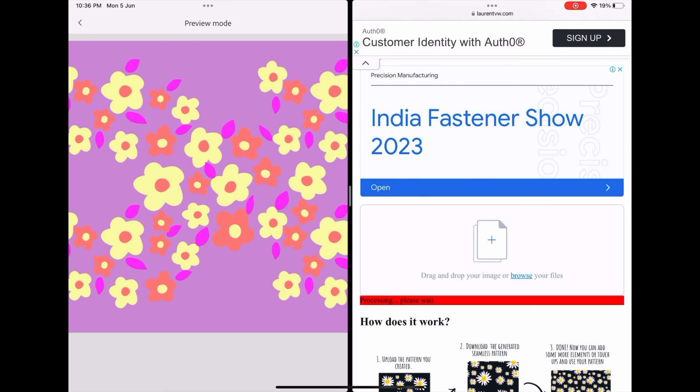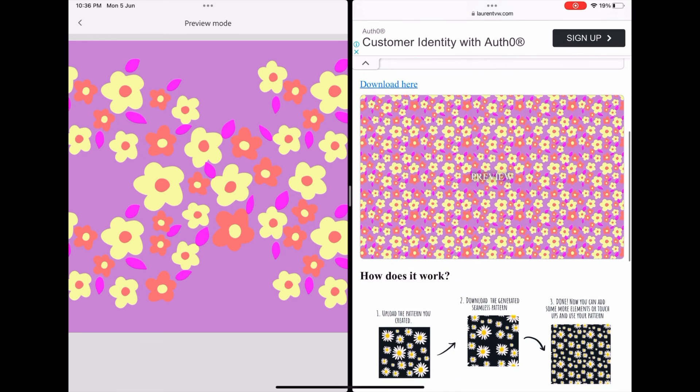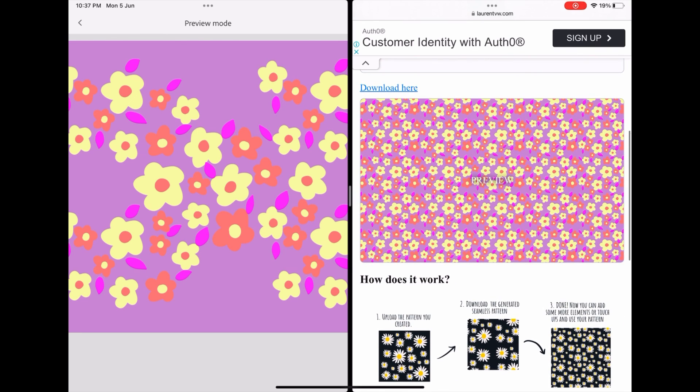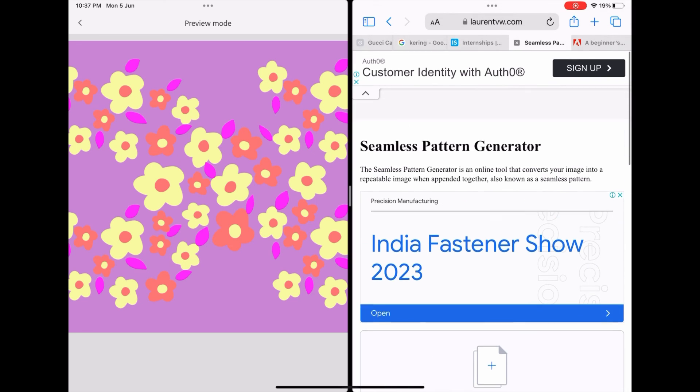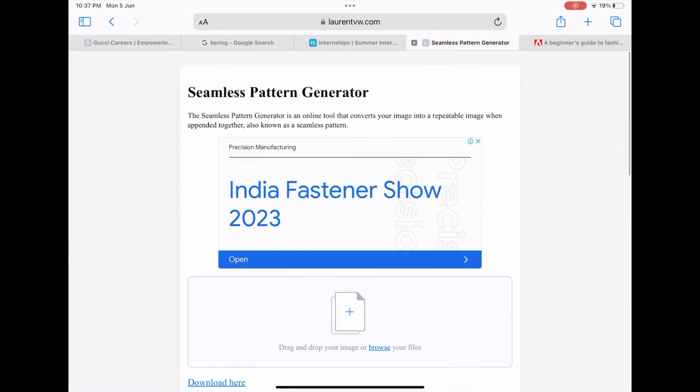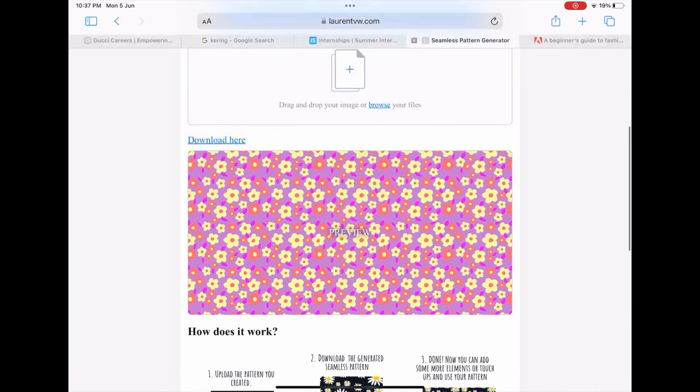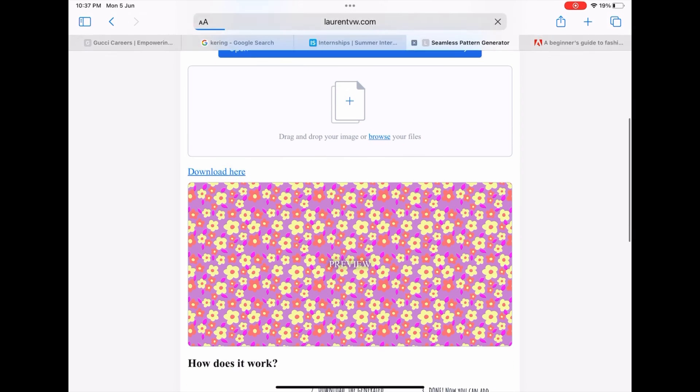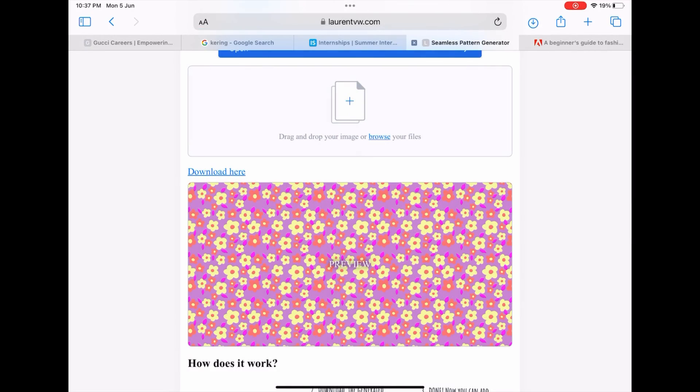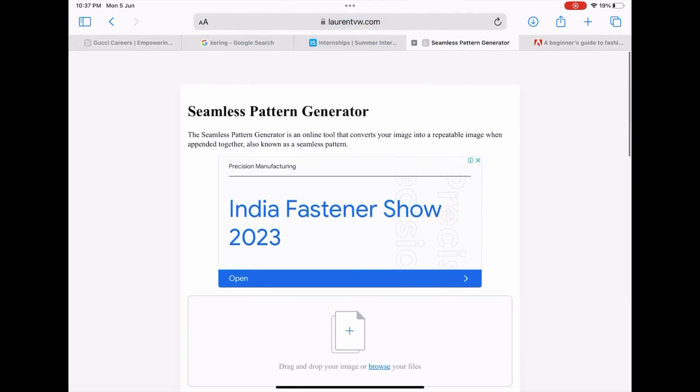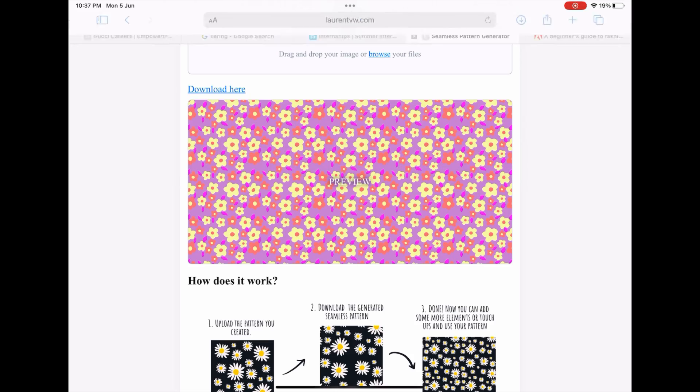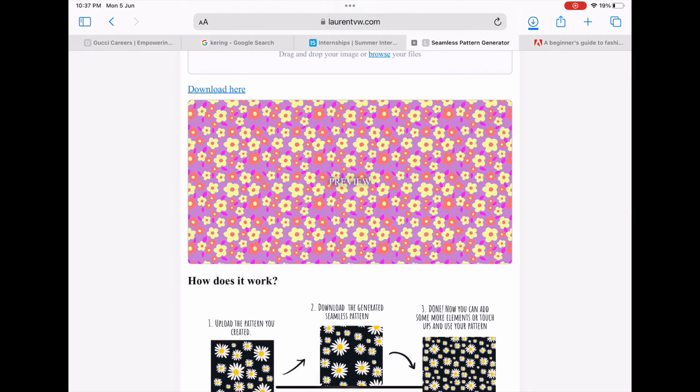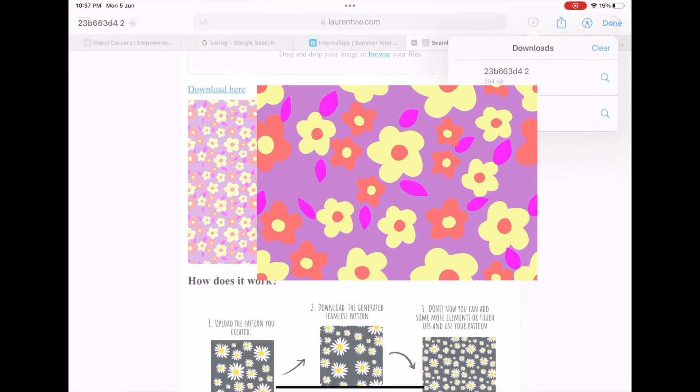It is uploading. As it gets uploaded, you can see the seamless pattern generated here. Now you can download it, or if you don't want, just use it as it is. I have downloaded it to showcase you.